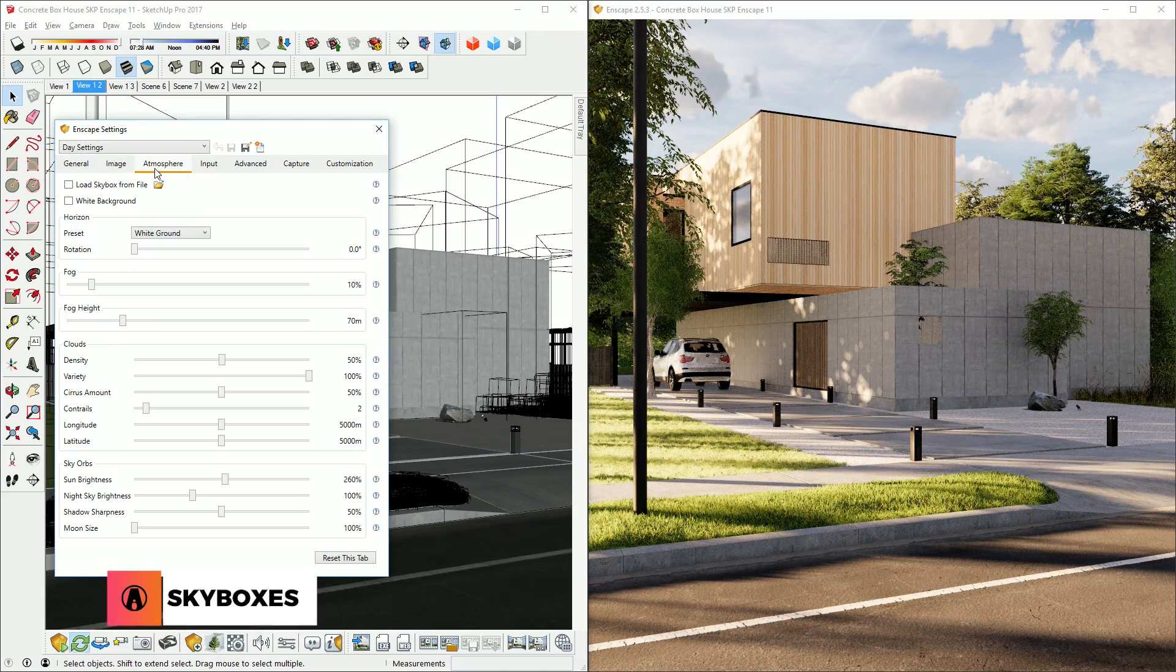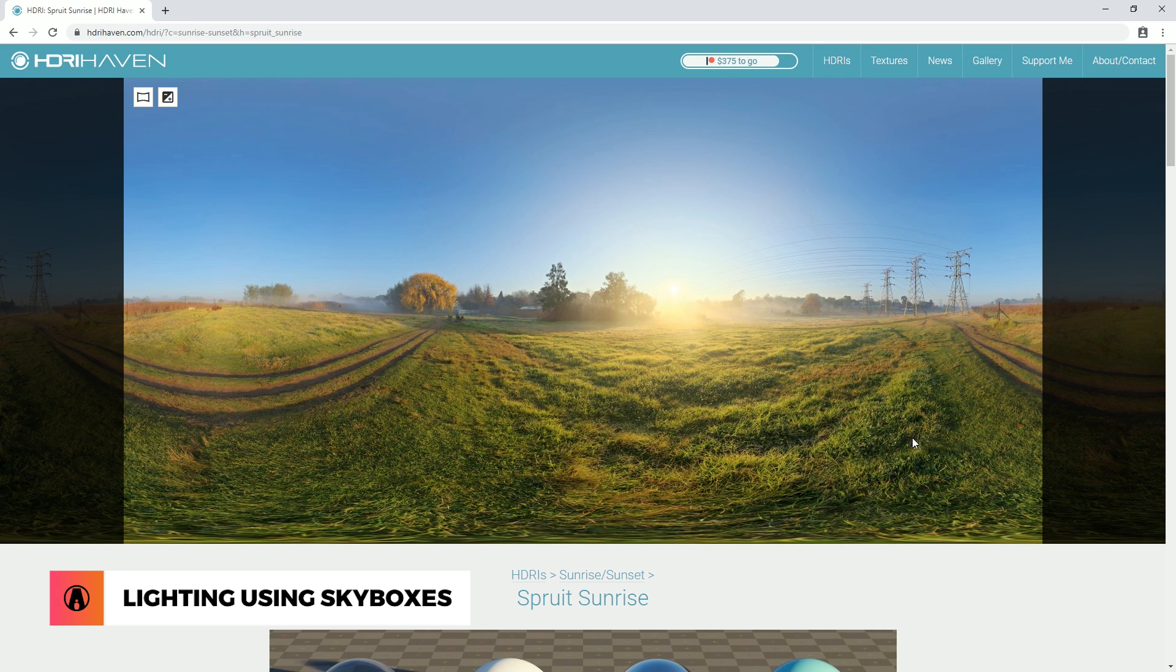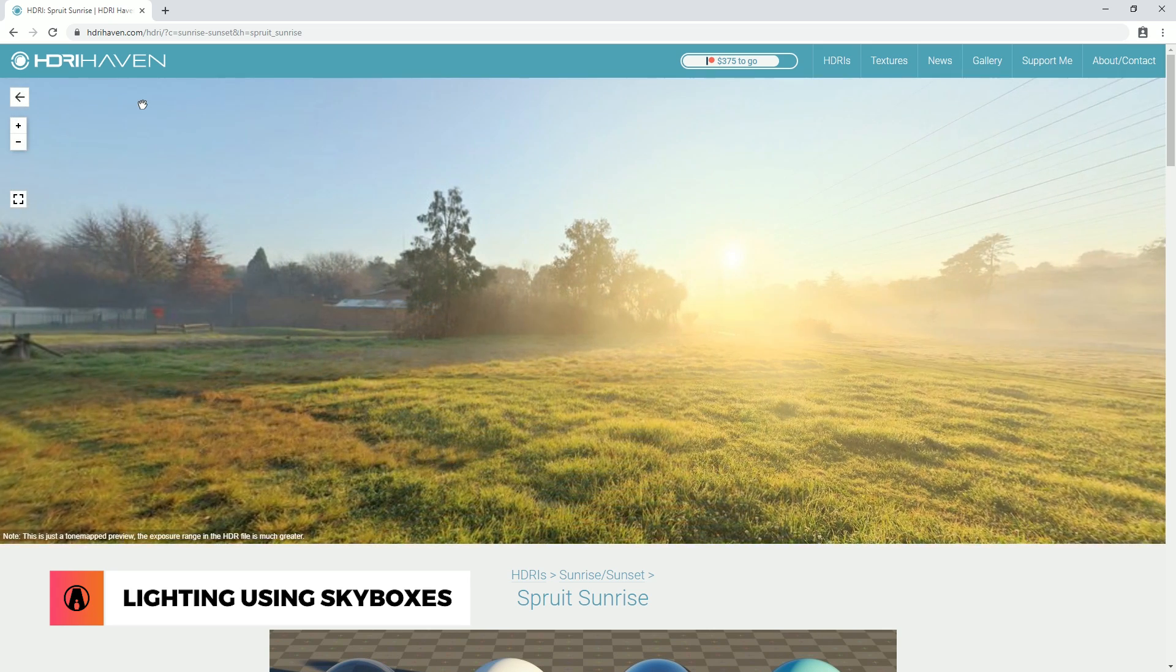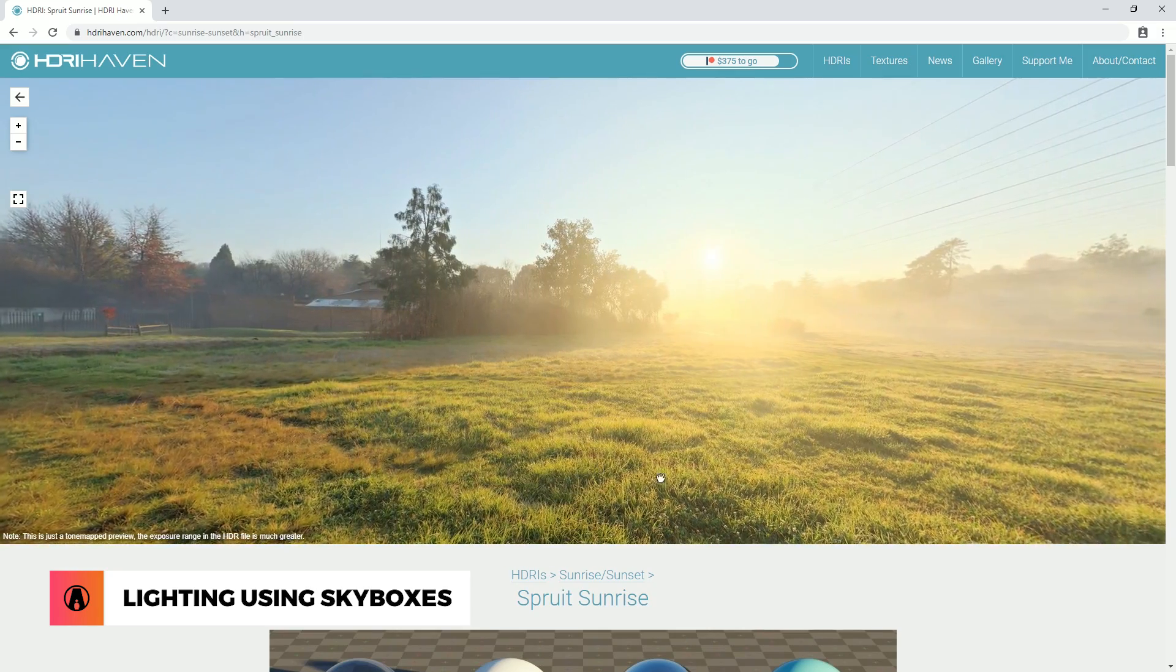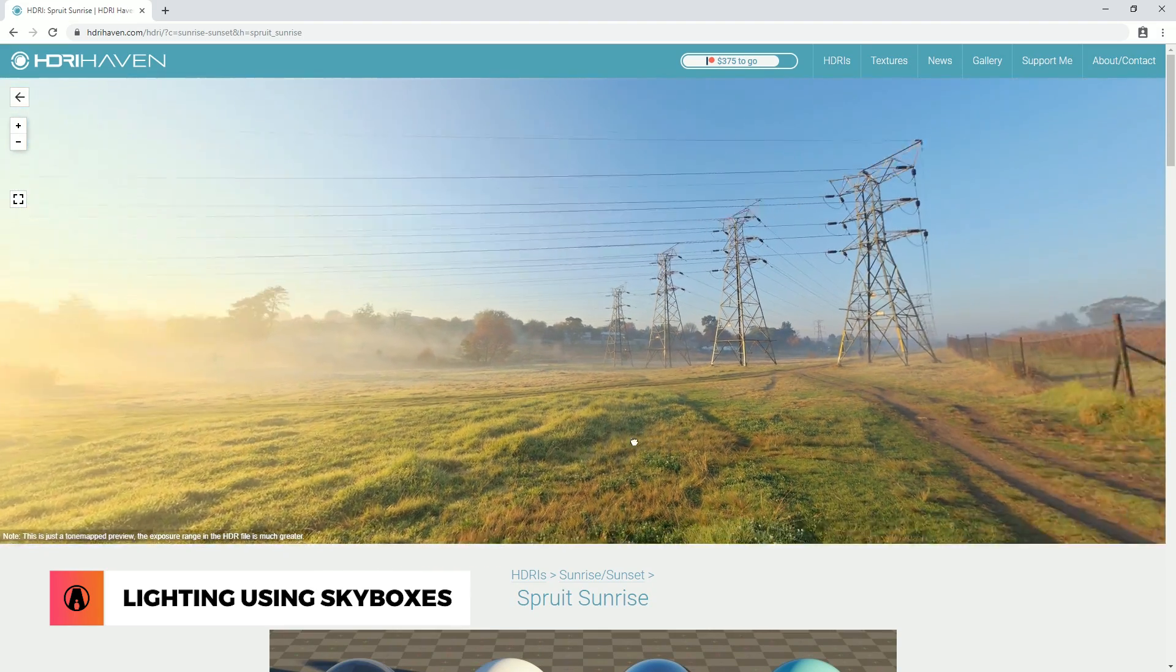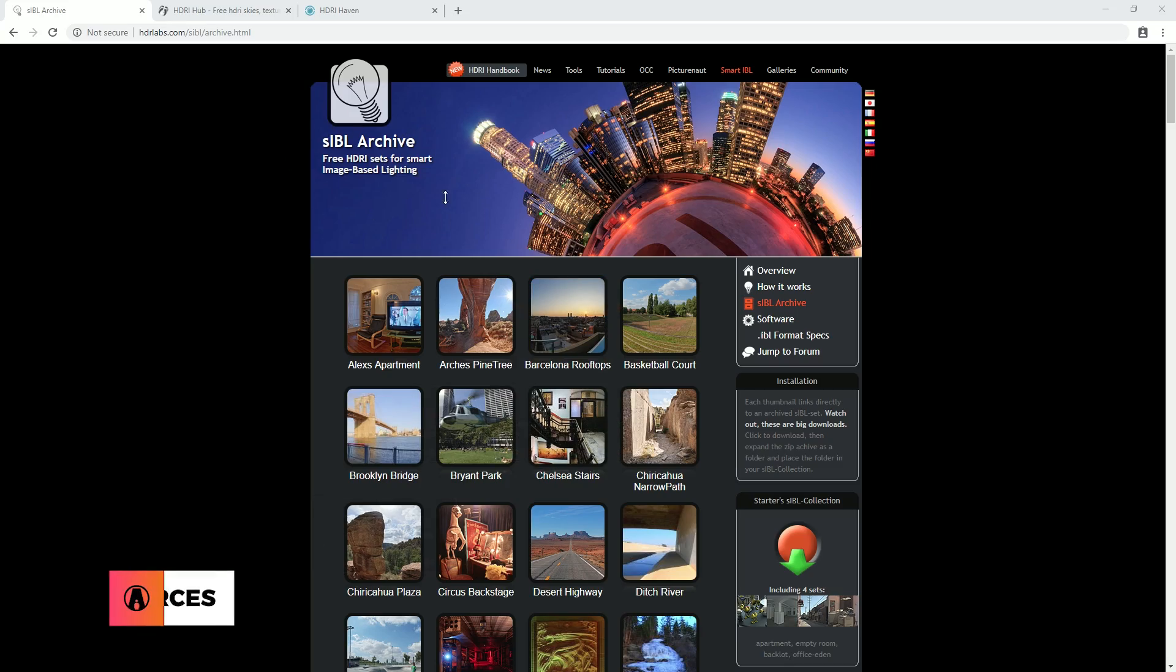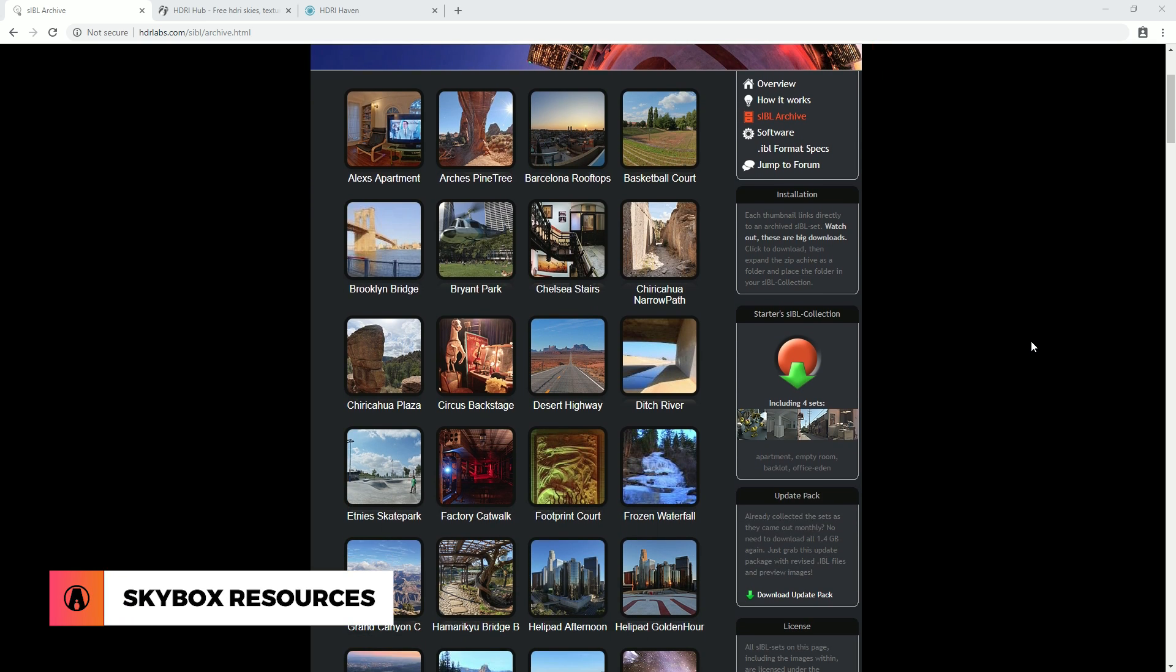Next, let's talk about lighting up your scene using skyboxes. A skybox is a 360 or a spherical image that surrounds your project to create a more realistic background and environment.